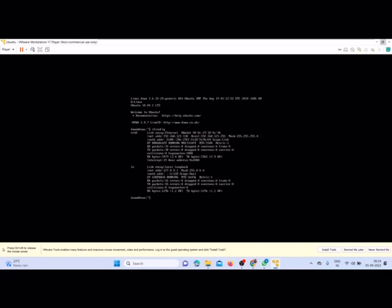Now you could see here in the second line the inet address, that is the IP address 192.168.121.130. Again the cursor has got locked, so to unlock the cursor we need to use alt plus control. It will unlock the cursor. This is the IP address.